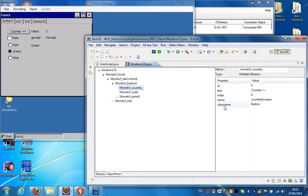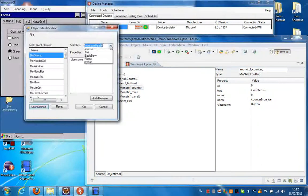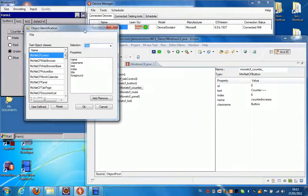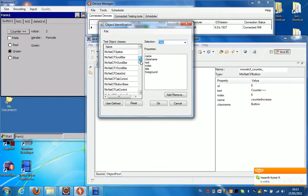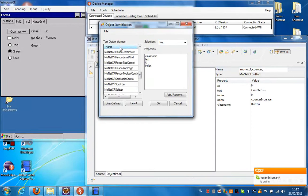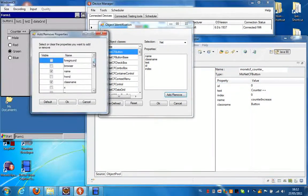The name is counter increase and the class name is button. These are the properties we selected to be identifying properties, but we can change these in the object configuration. So if we select object configuration dot net, because it's a dot net application, and have a look at the mon.cf button, we can see these are the properties that are also visible in Eclipse. We can select add and remove, and then we can see all the properties that are available for this object.